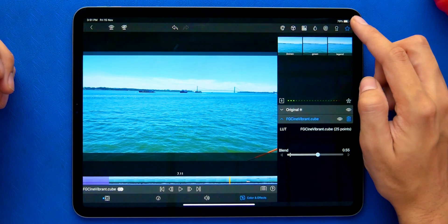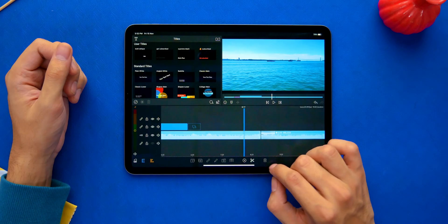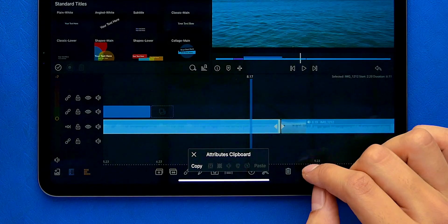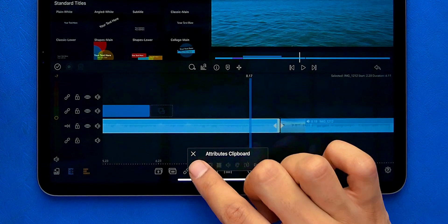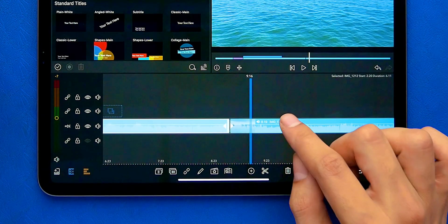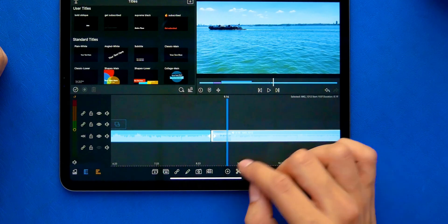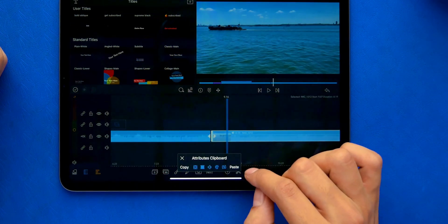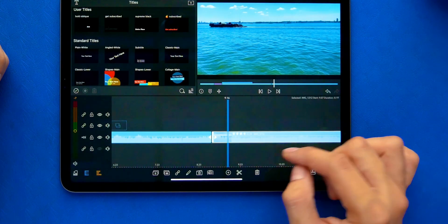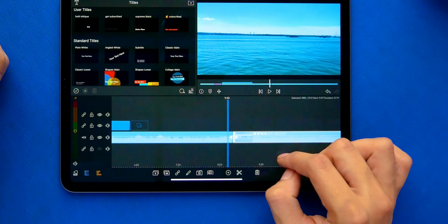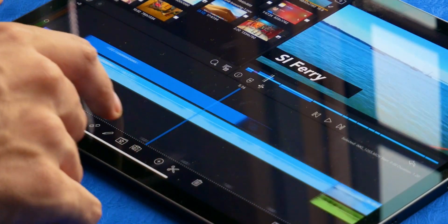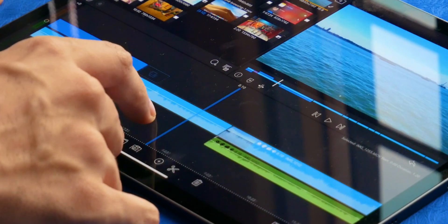Now once you're done with all the adjustments, you can copy and paste them onto other clips with this clipboard here. But there's a big catch: you cannot select multiple clips in the timeline, so you'll have to paste it to every clip one by one.